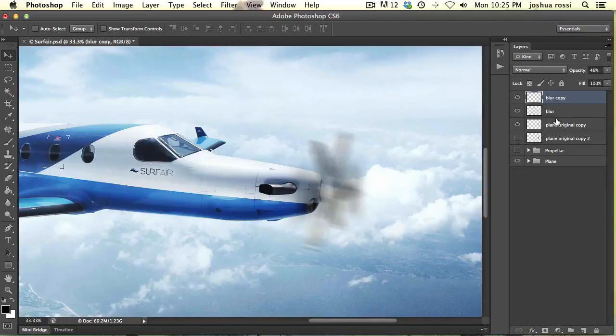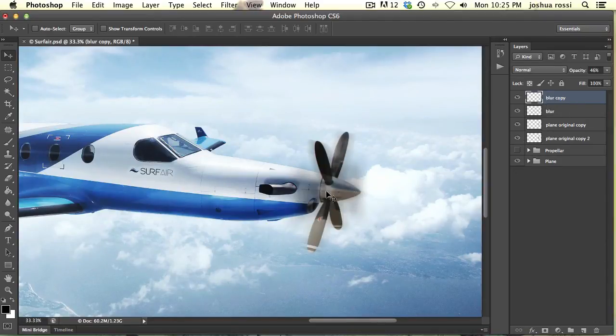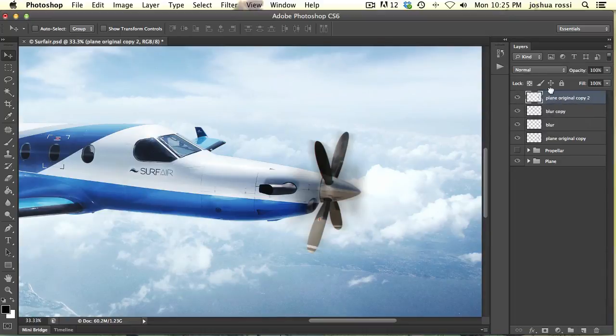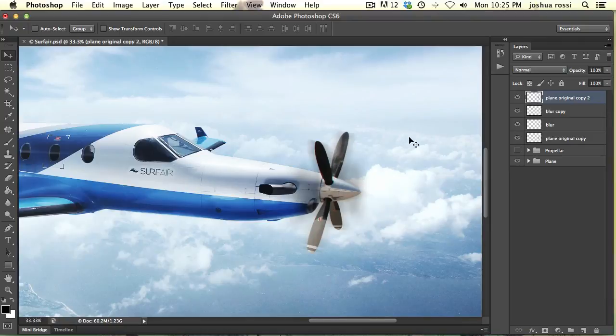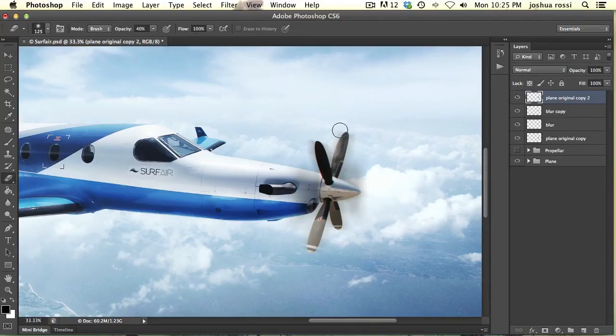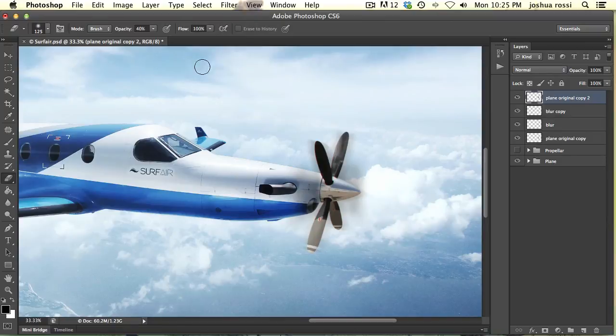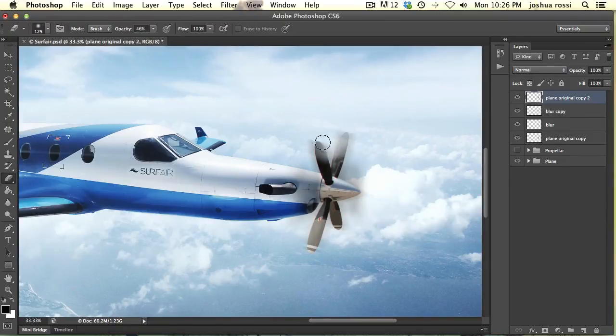That is why we created this layer down here, which is going to be the middle part. So what you want to do is drag this to the top so it's nice and shiny, not covered by all that blur. And then you want to just erase these propellers here. So I'm just going to go to E on my keyboard.